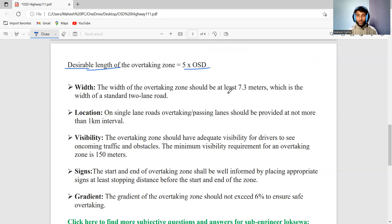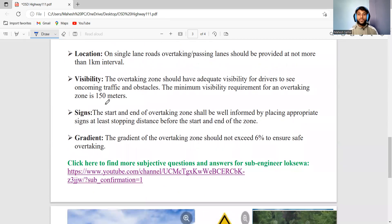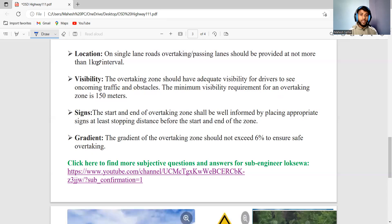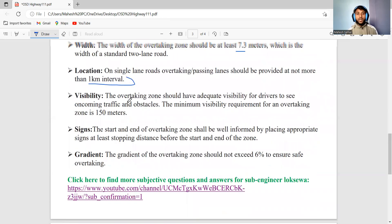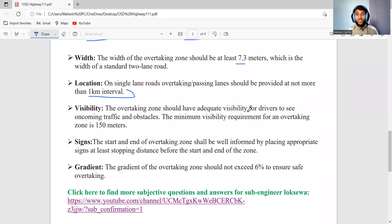According to the standard, the width of the overtaking zone on a single-lane road is 7.3 meters. On a single-lane road, an overtaking or passing lane should be provided at not more than one kilometer intervals. It is necessary to provide an overtaking zone at every one kilometer interval. The overtaking zone should have adequate visibility.